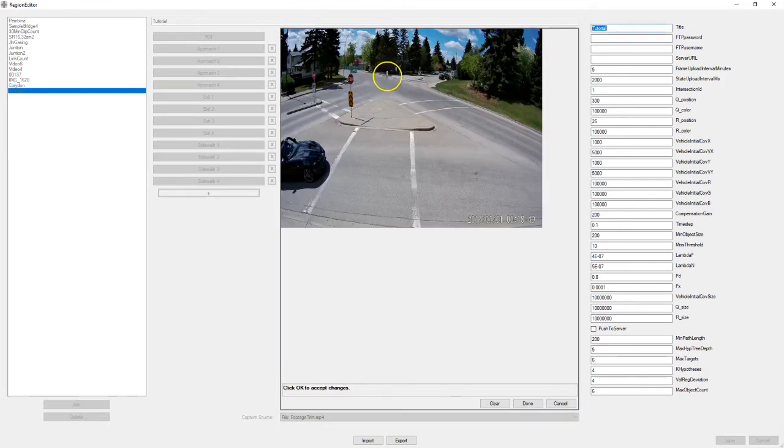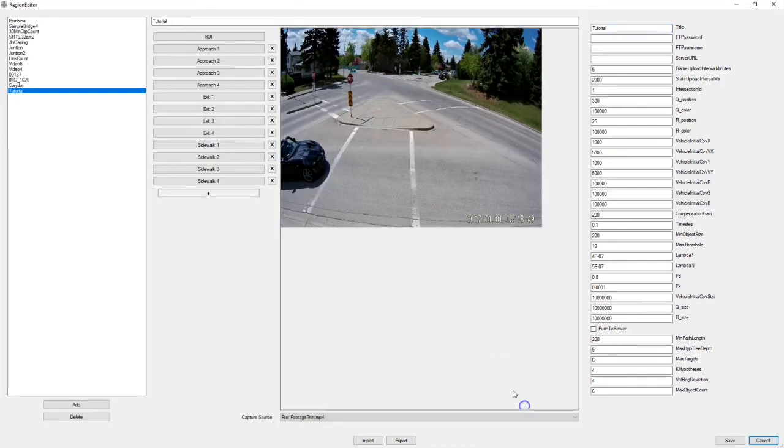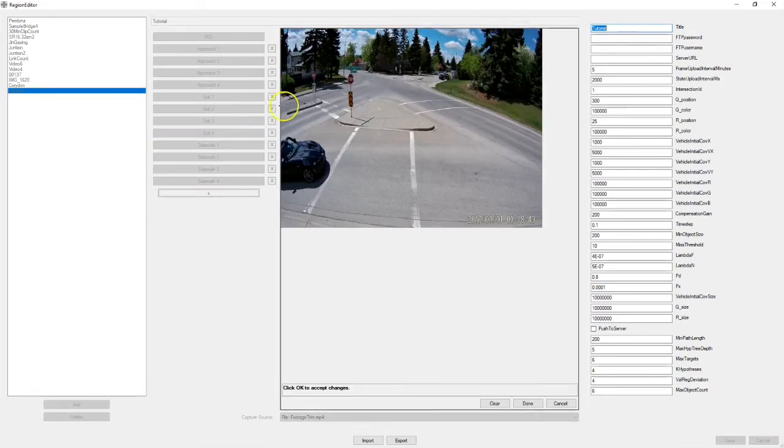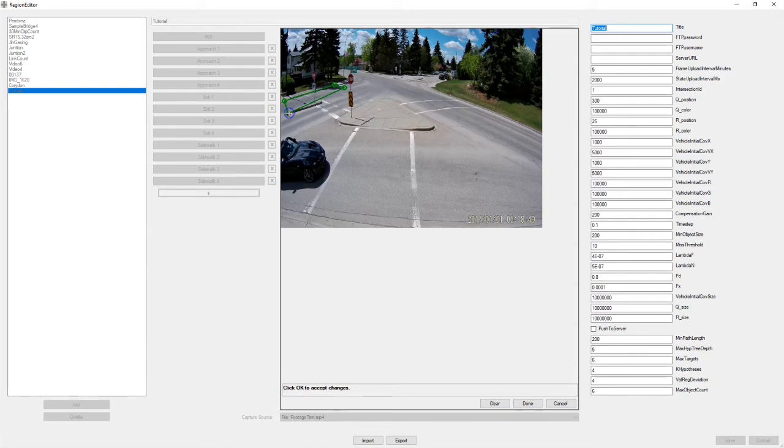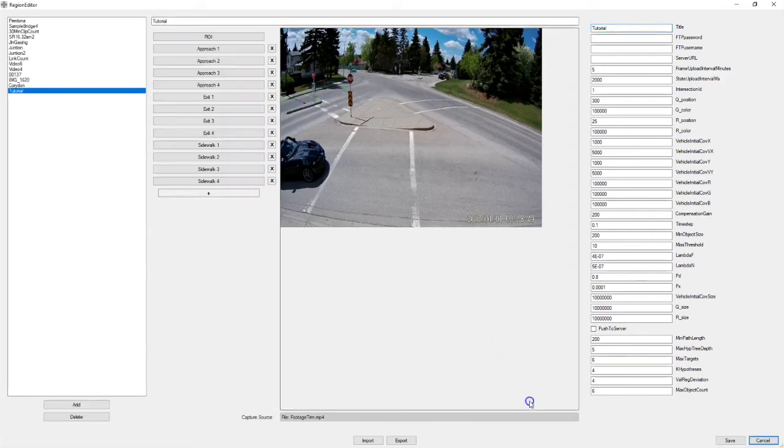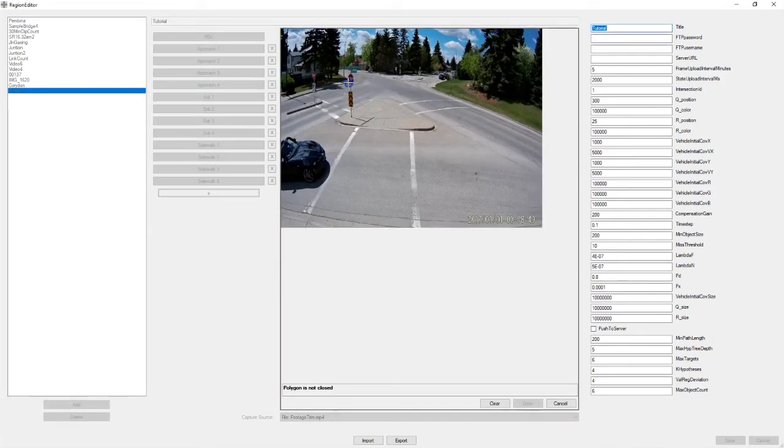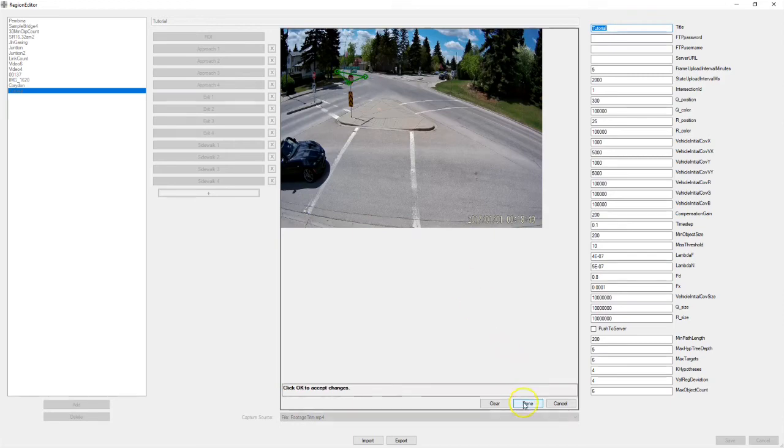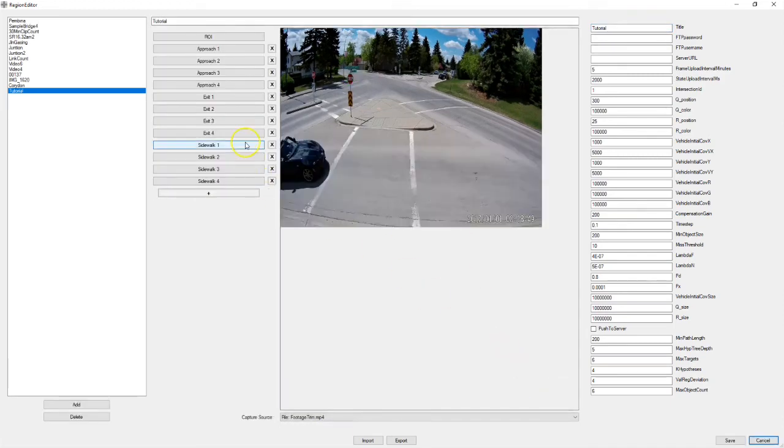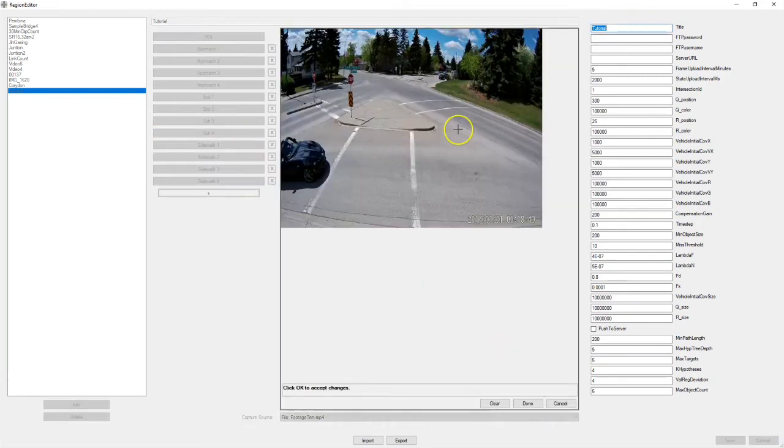Approach three up here. And exit three over here. Approach four is right here. And exit four is right here.